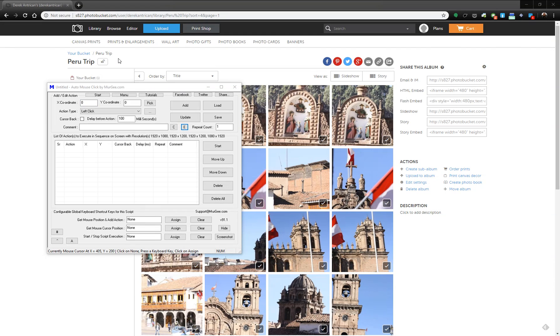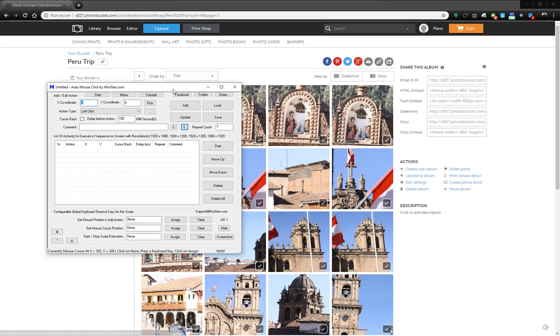In this video I'm going to show you how to use Auto Mouse Click to download pictures from Photobucket. Auto Mouse Click is an auto mouse clicker software.